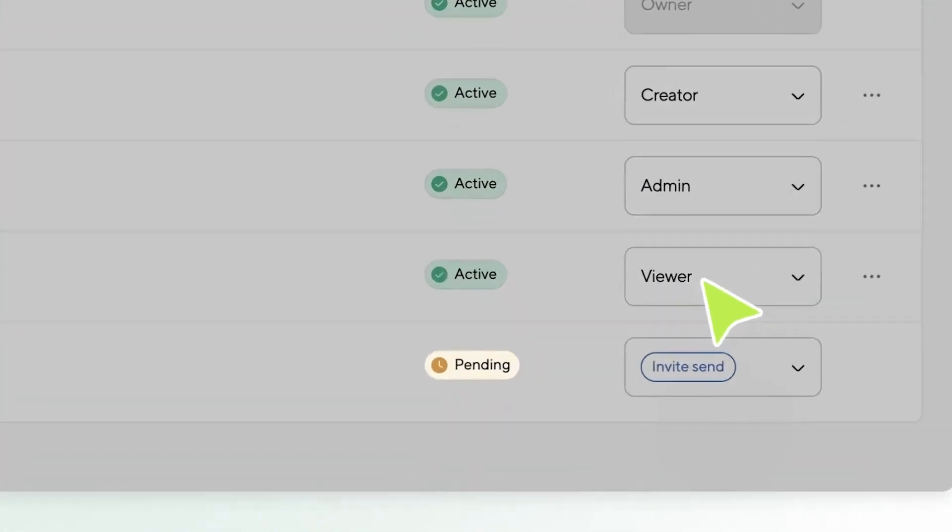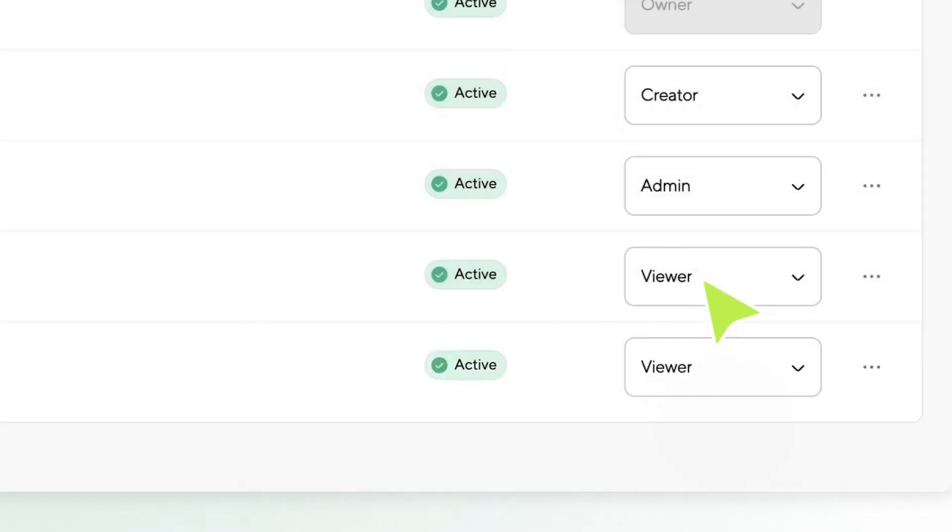If it's pending, it means they haven't accepted yet and they might need a quick reminder. If it's active, it means they've accepted the position and they're probably already hard at work, making your podcasting dreams come true.